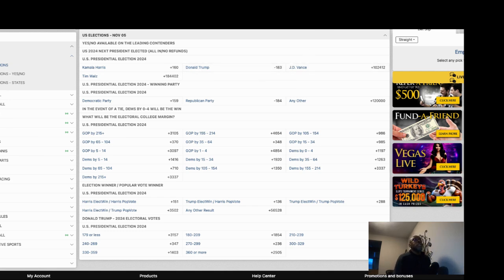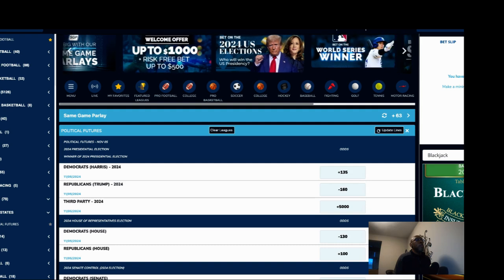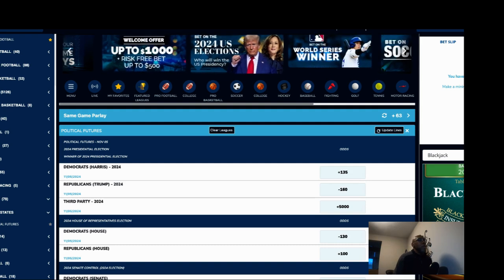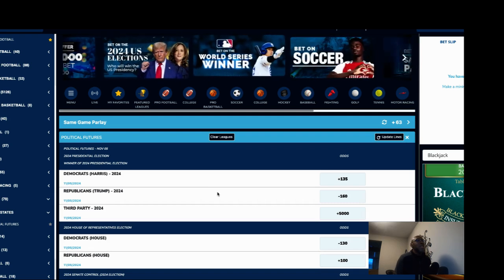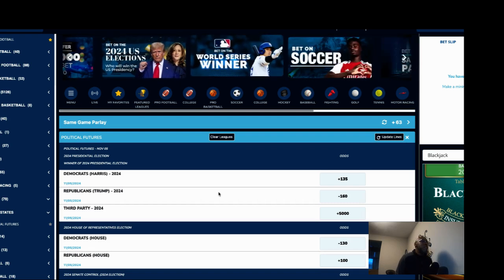And let's look at Jazz Sports. They have it plus 135 for Harris, minus 160.